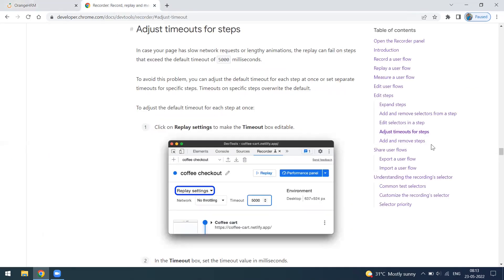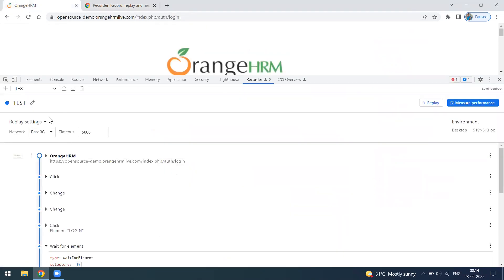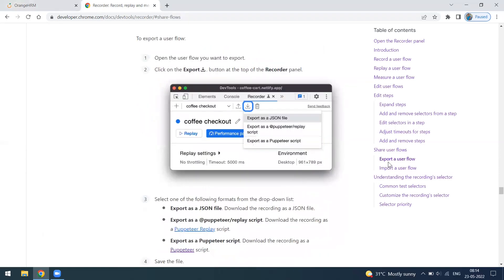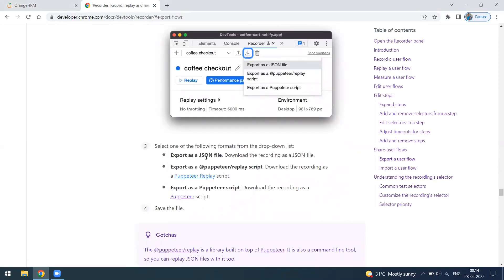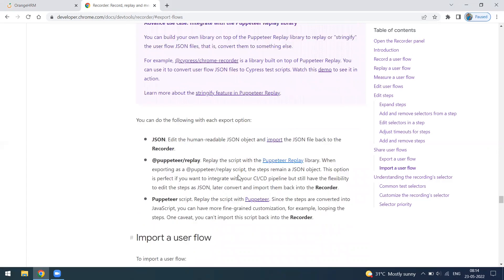You can also share workflows using the Export and Import options. When you export, the recording is saved as a JSON file. It can also be exported as a Puppeteer script, which is provided by Google itself. You can import the same JSON file later to reuse it in your library.